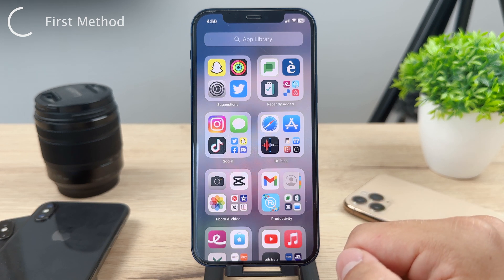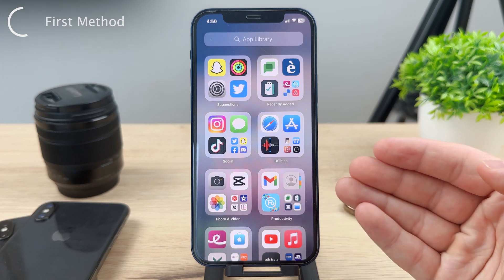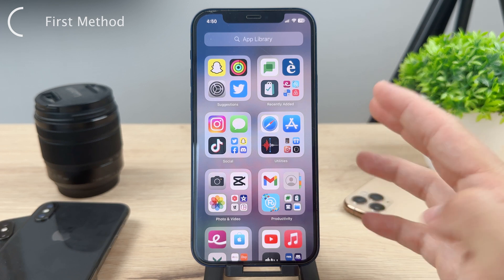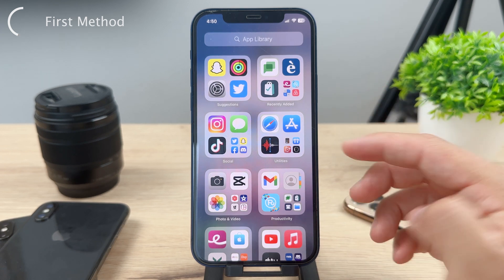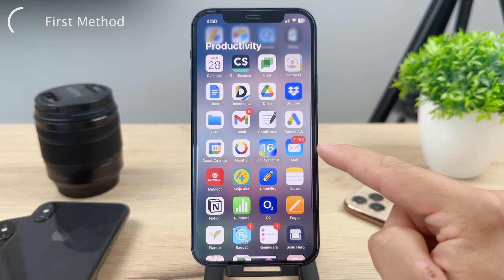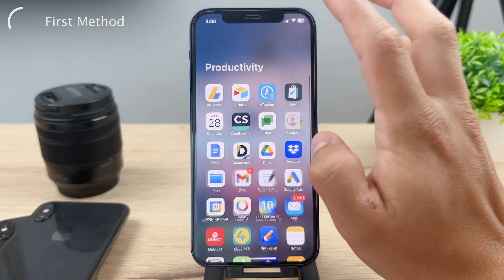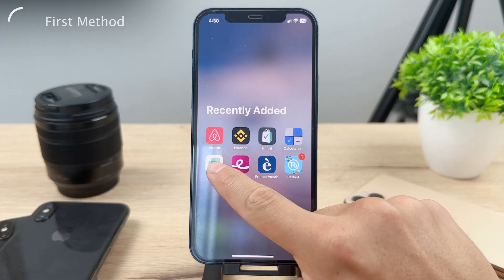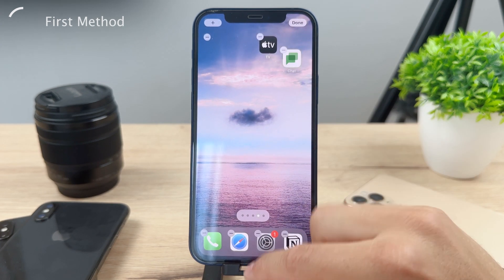There you can find every single app that you have downloaded and installed on your iPhone. Just go to the folder for whichever app you want to add back, grab it, and you can move it over to its original place or somewhere else — wherever you want to have it.